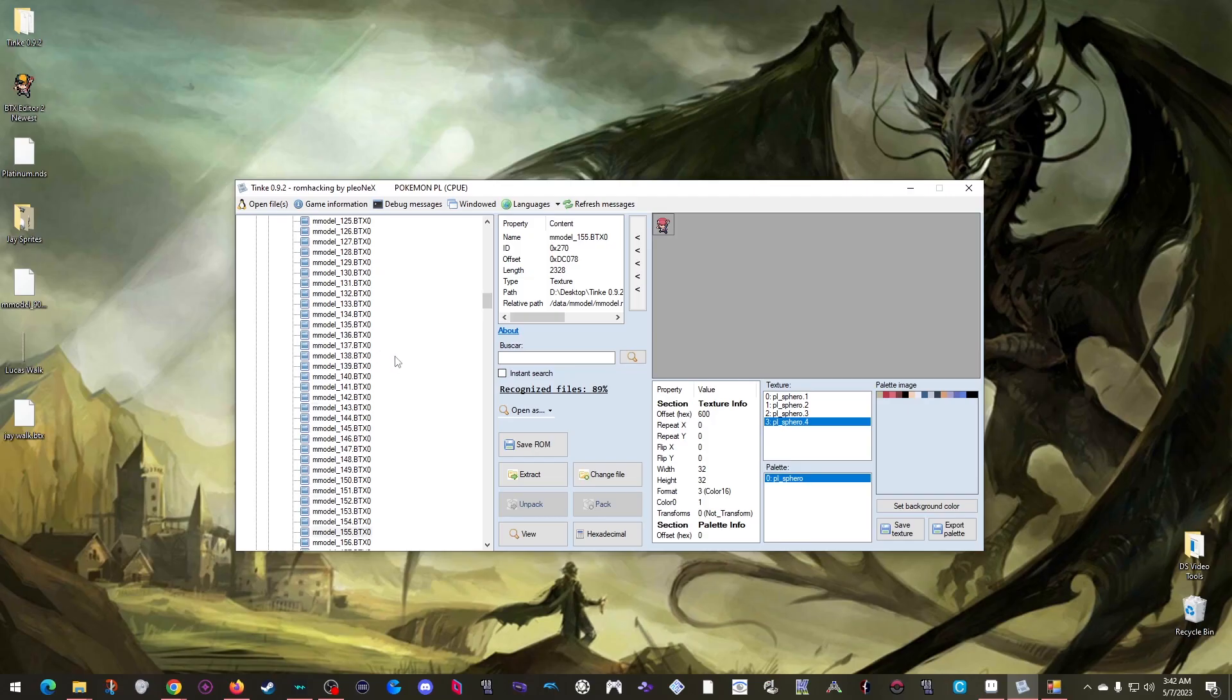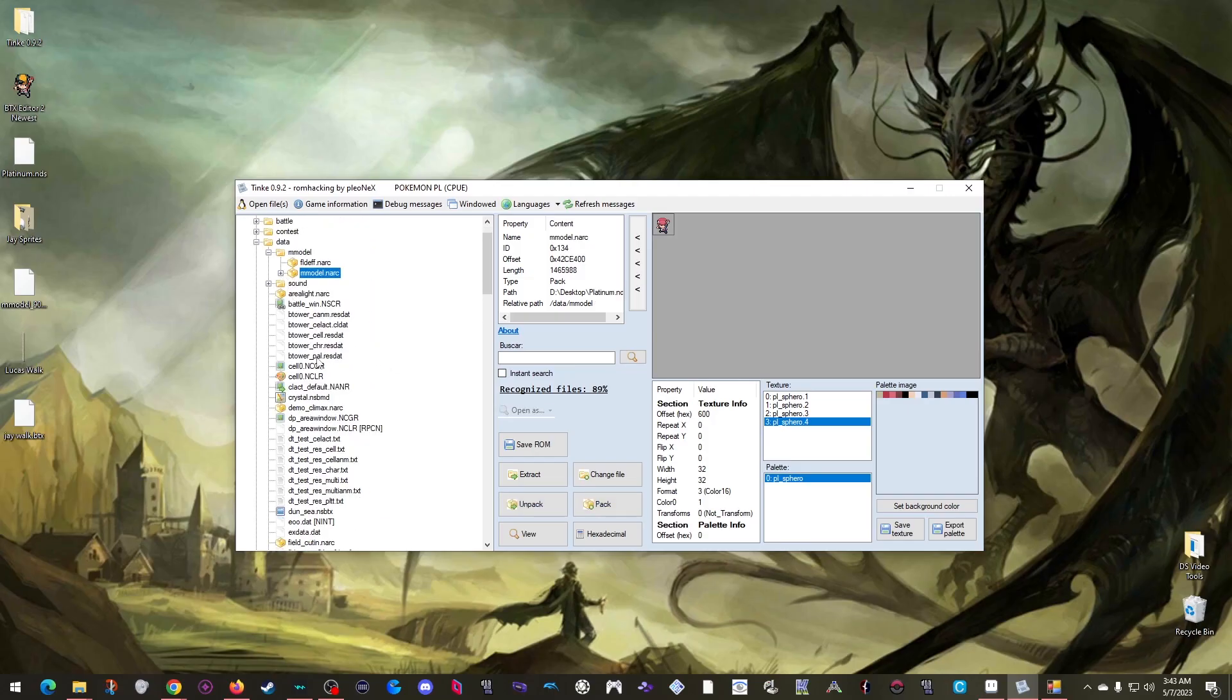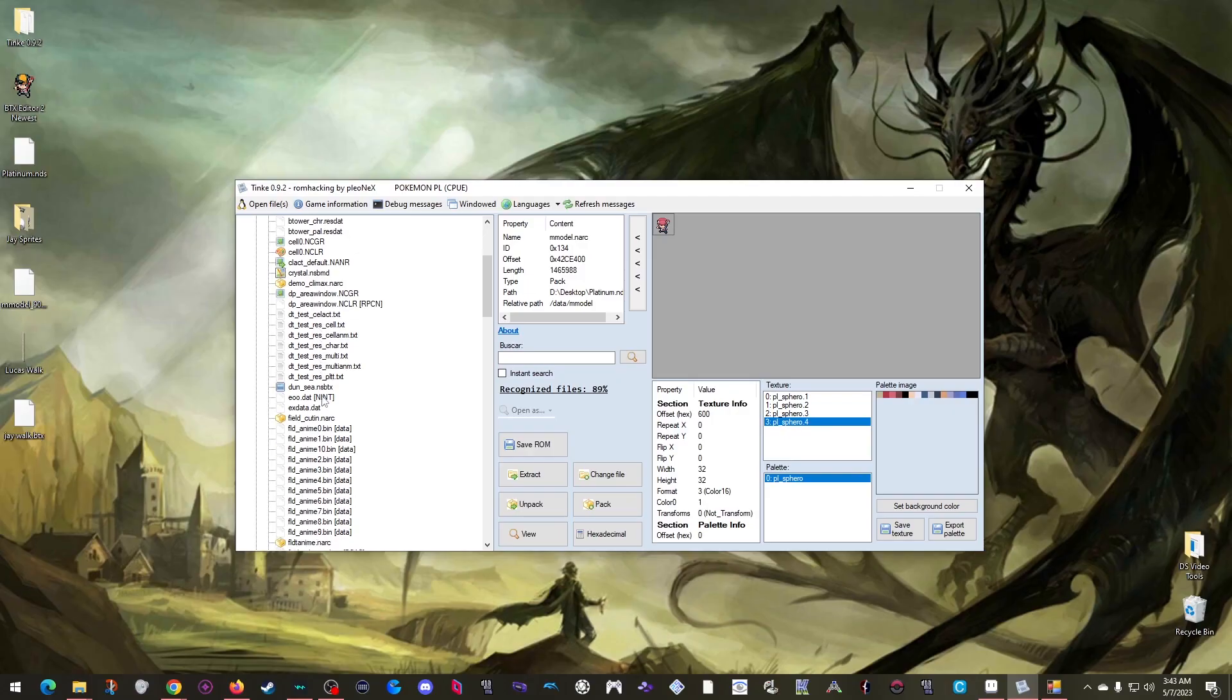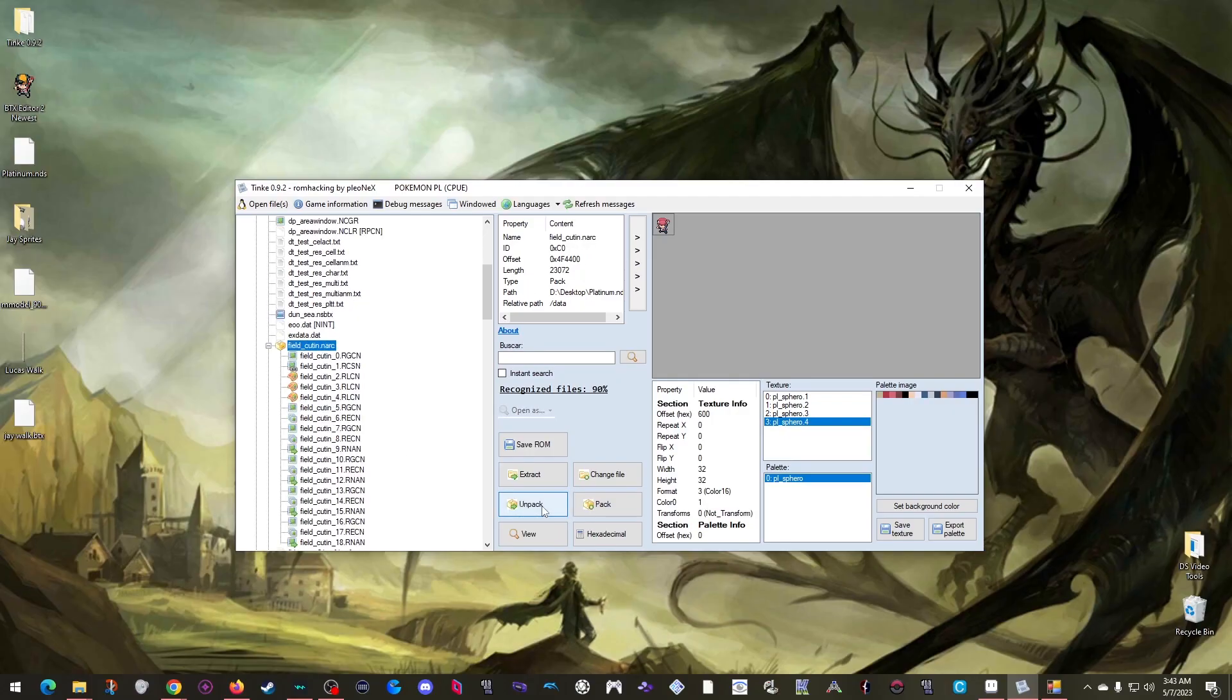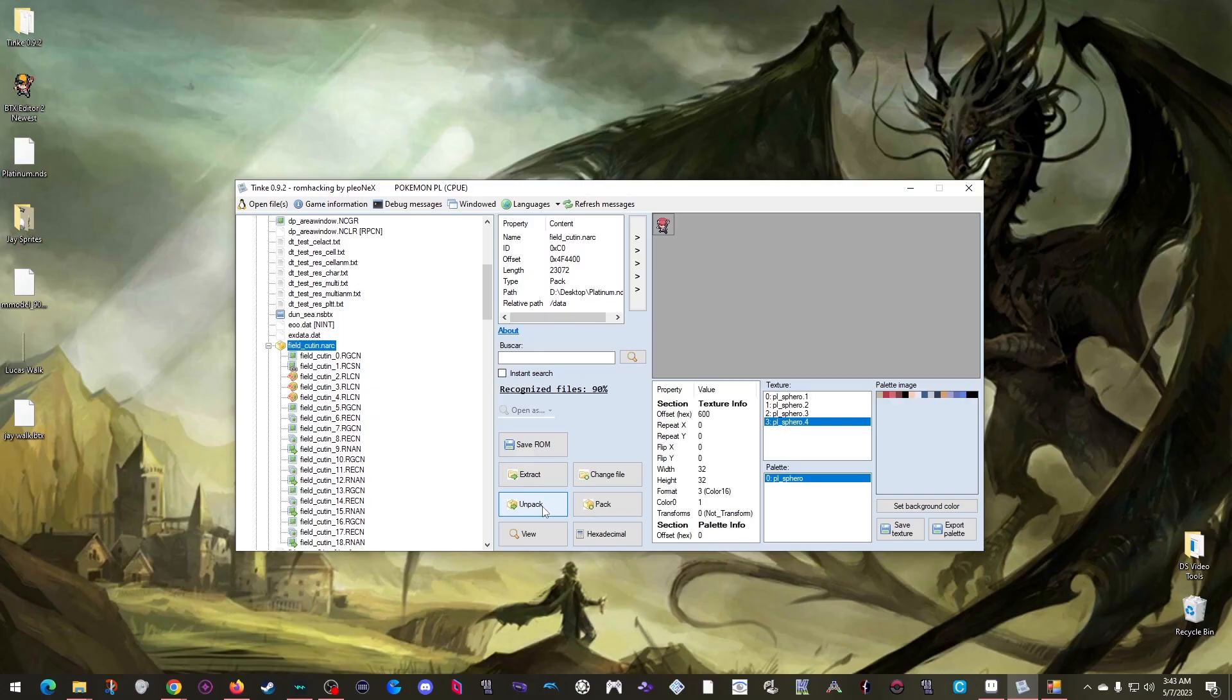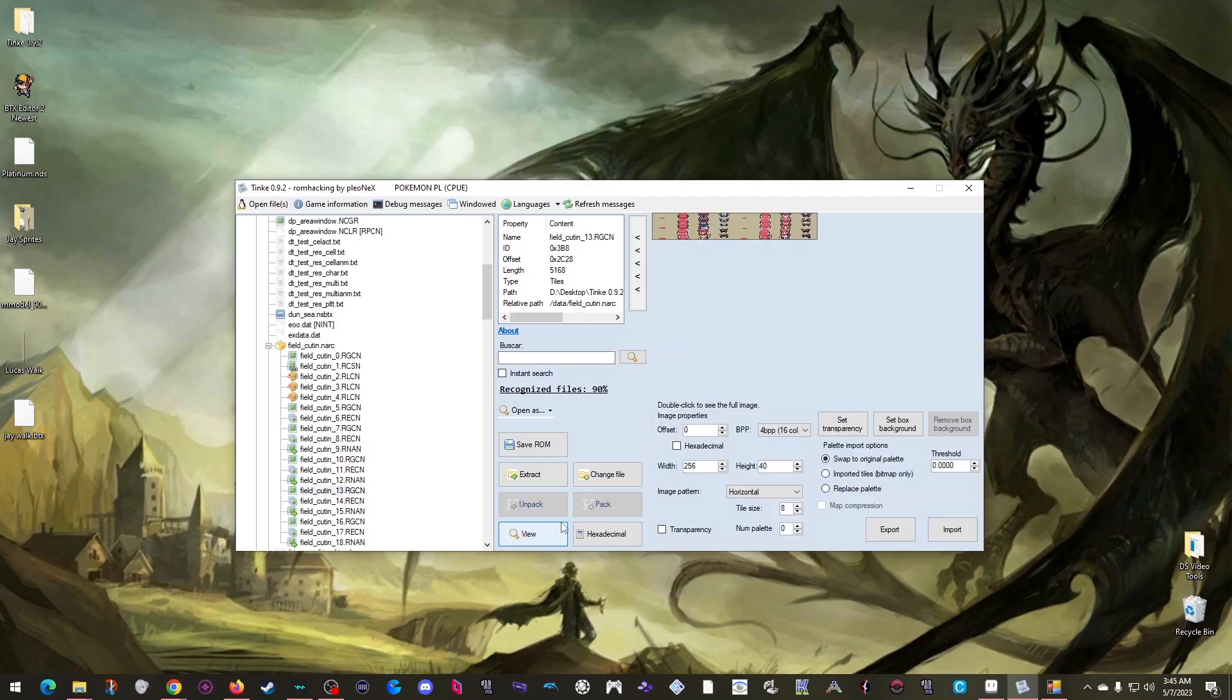I combed this over for months until I finally learned that the sprite is not even in this narc. It is in this other narc called Field Cutting. Which if I unpack it, you can see that it doesn't have BTX files. This sprite is actually stored in a way you'll see most other sprites shown in my other episodes are. Where there is a separate RLCN palette file and an RGCN sprite file. To view these in Tink, you need to first double click the right palette file. Which for this sprite is number 3. And then click RGCN number 13 and click view. And here they are.